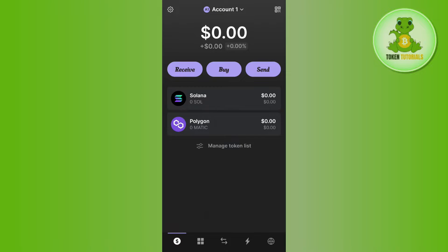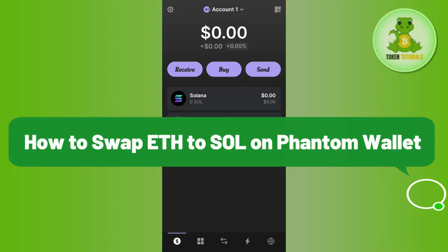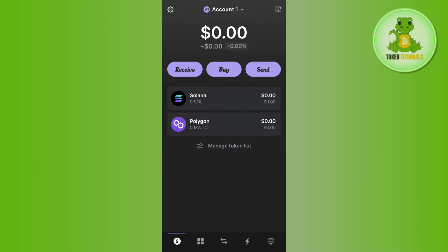Hello everyone, welcome back. In this video I will show you how to swap Ethereum to Solana on Phantom wallet. In order to do this, you first have to launch your Phantom wallet mobile application and then log in to your account.